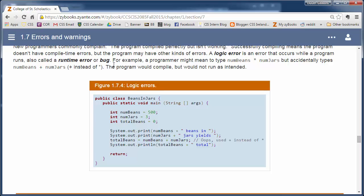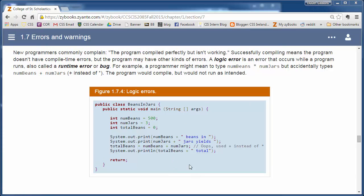So sometimes your compiler, your program will compile fine and run, but it won't produce the right results. So this is a program that's supposed to calculate how many beans you have, like jelly beans in different jars. So if you have three jars and each jar is 500 beans, we should multiply it 3 times 500 to get the results.